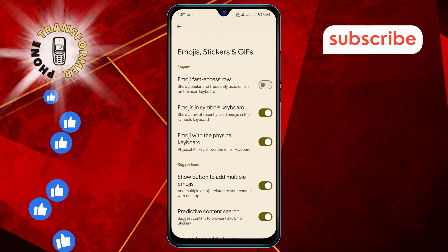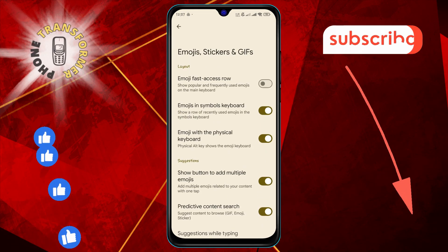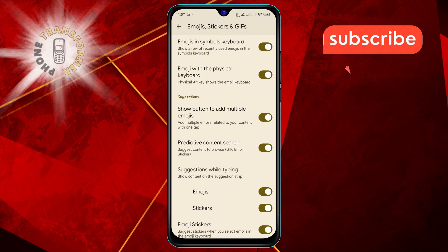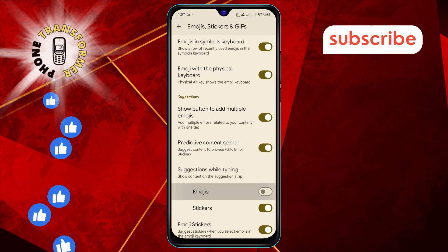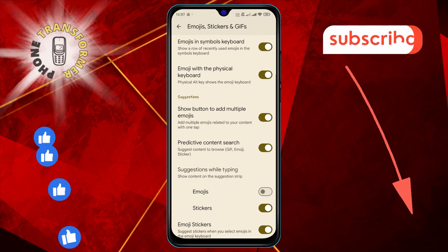Step three: In the suggestions while typing section, make sure the toggle for emojis is enabled. If it's turned off, switch it on and check if the issue is resolved.